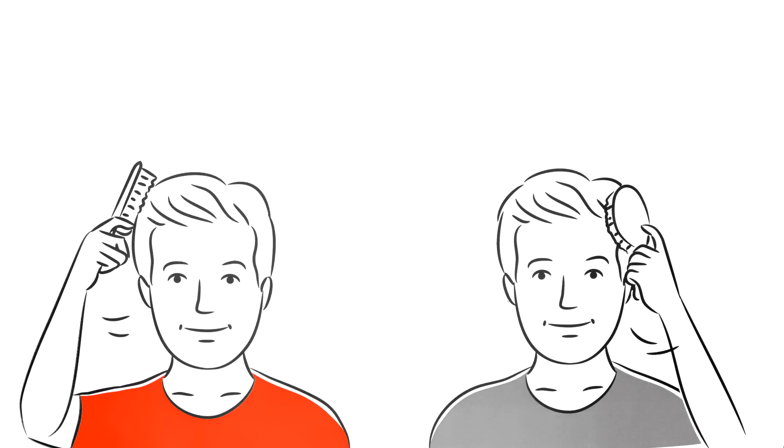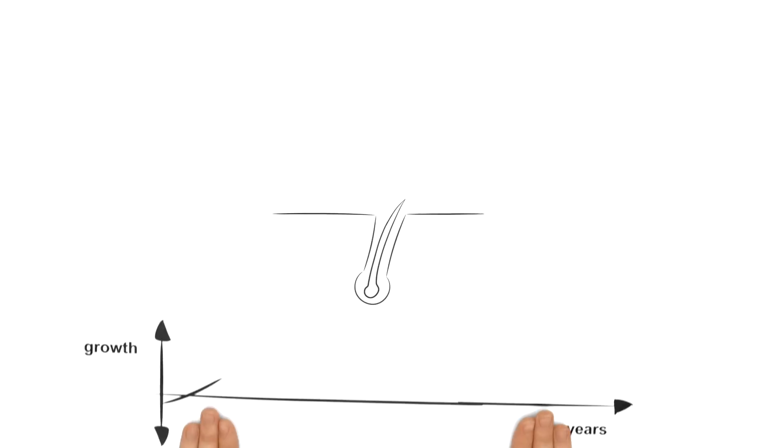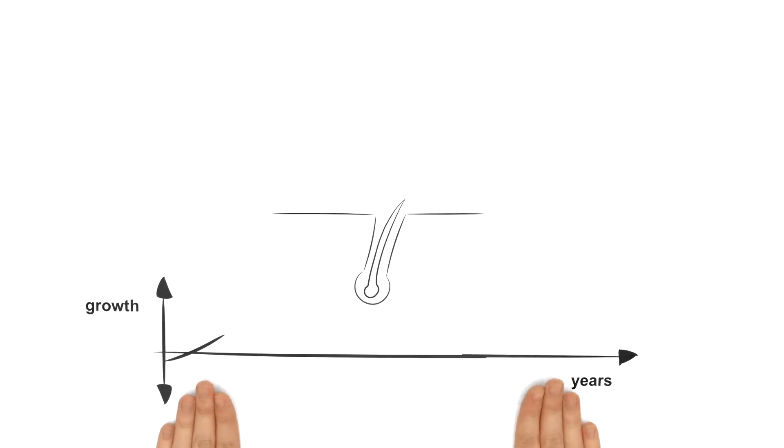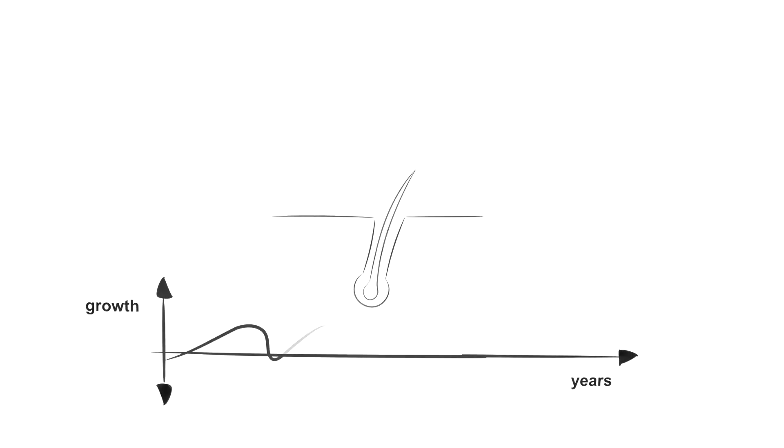Every now and then the twins lose the odd hair. This is completely normal since every single hair passes through different phases. It grows, falls out and then a new hair takes its place.